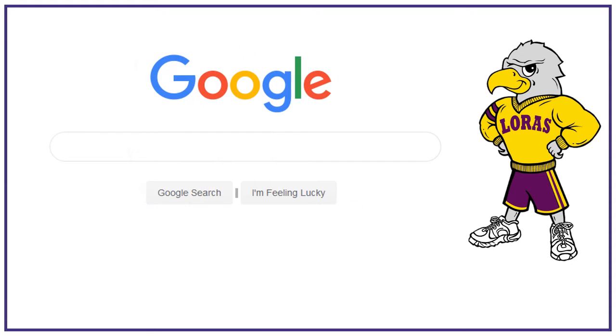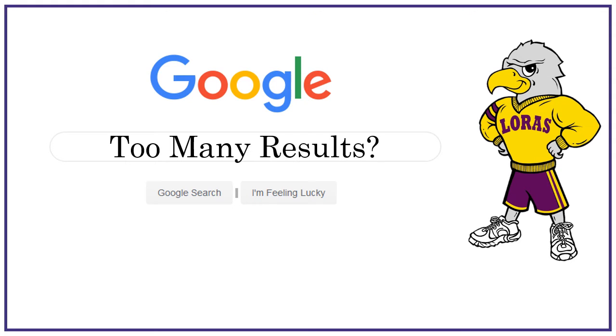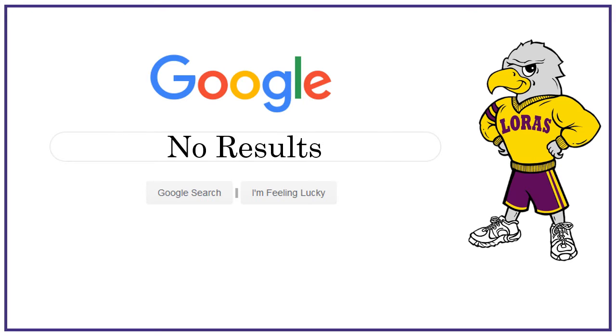Have you ever been assigned a topic for a research project, typed the topic into Google, and then been overwhelmed by the amount of information you found? Or typed in a very specific query and got no results?